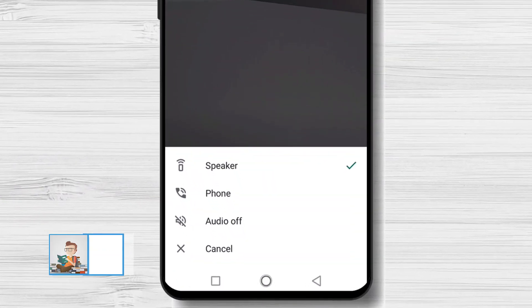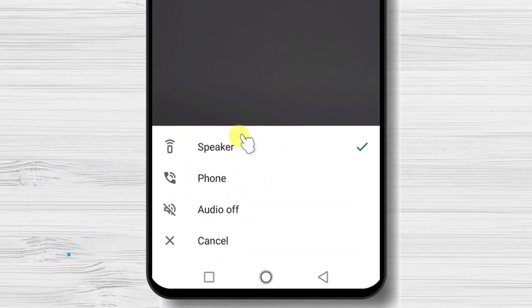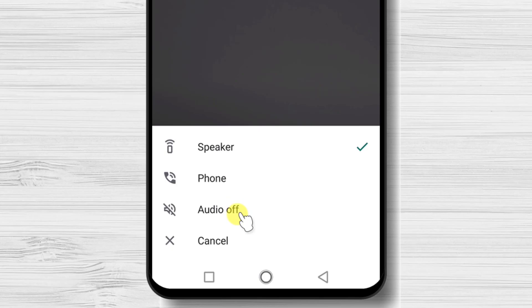On the right, you have the audio option. You can set up so the audio is on speakers or phone or simply turn off sounds.